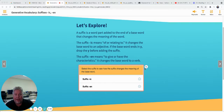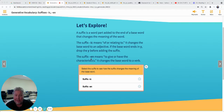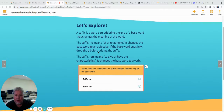Hey guys, let's start today with a couple of suffixes. Remember, suffixes are word parts added to the end of the base word that change the meaning of the word. The two suffixes we're going to look at today are -ic and -en. The suffix -ic means 'of or relating to.' It changes the base word to an adjective. If the base word ends in y, drop the y before adding the suffix.